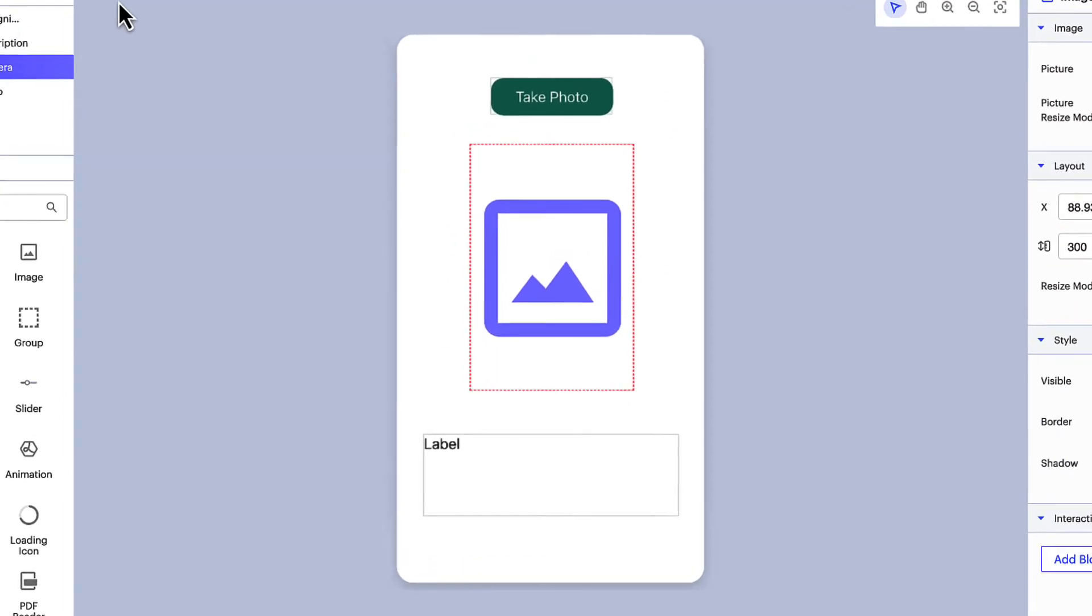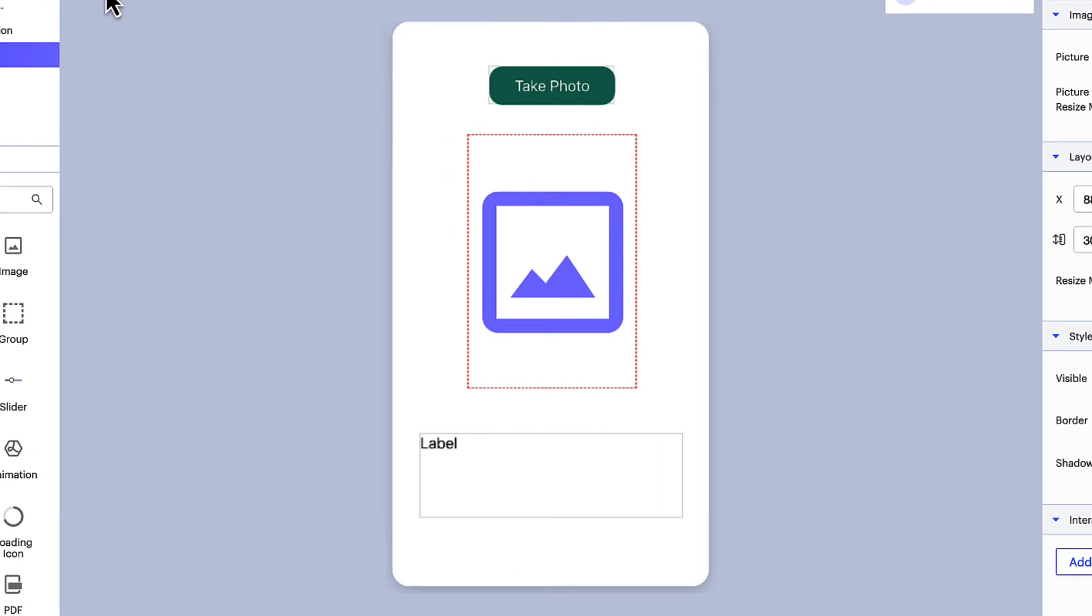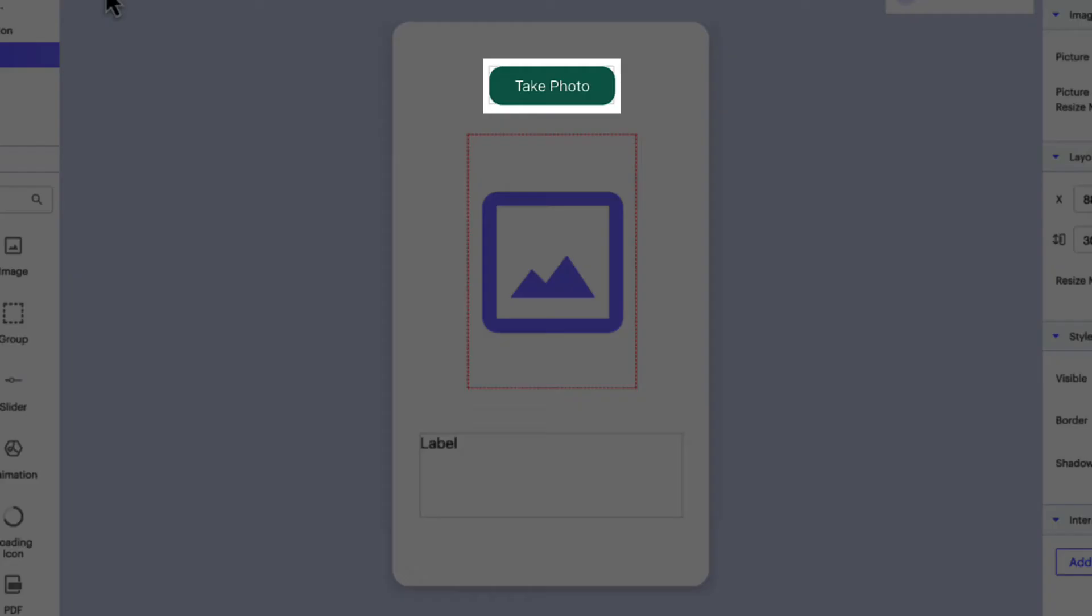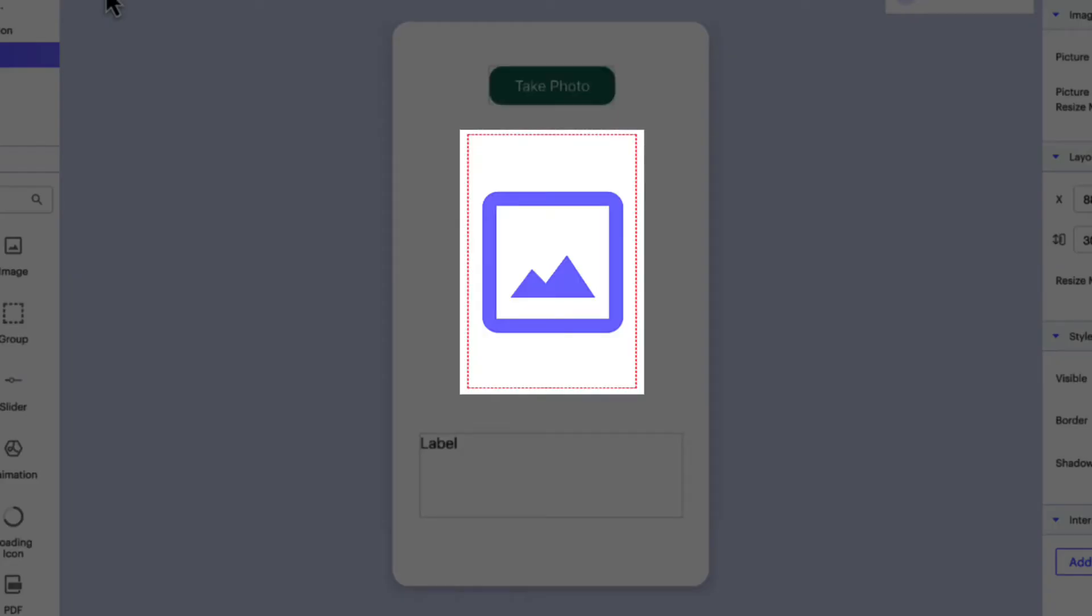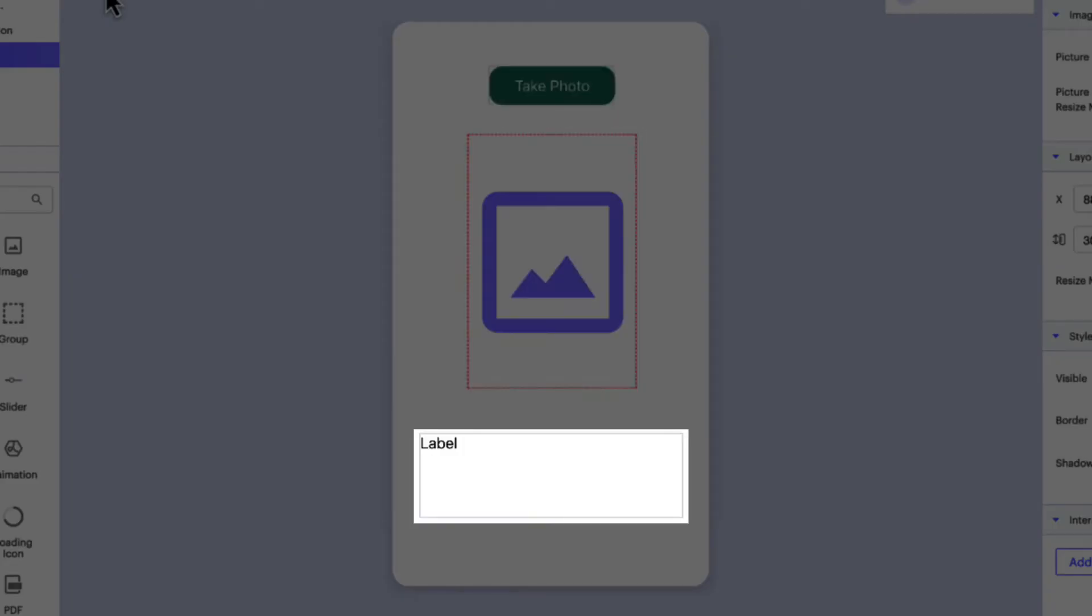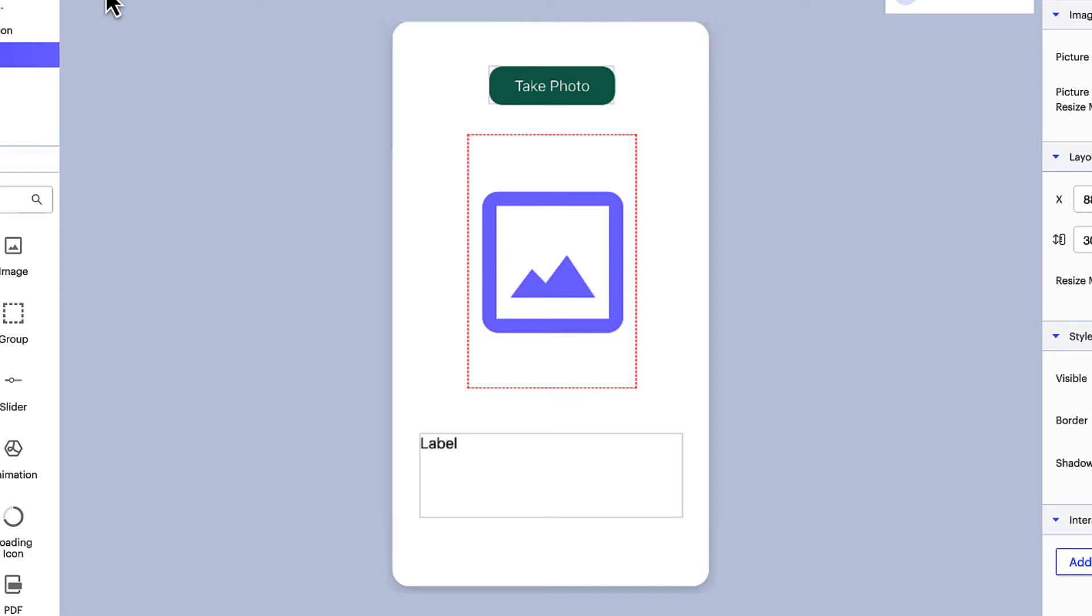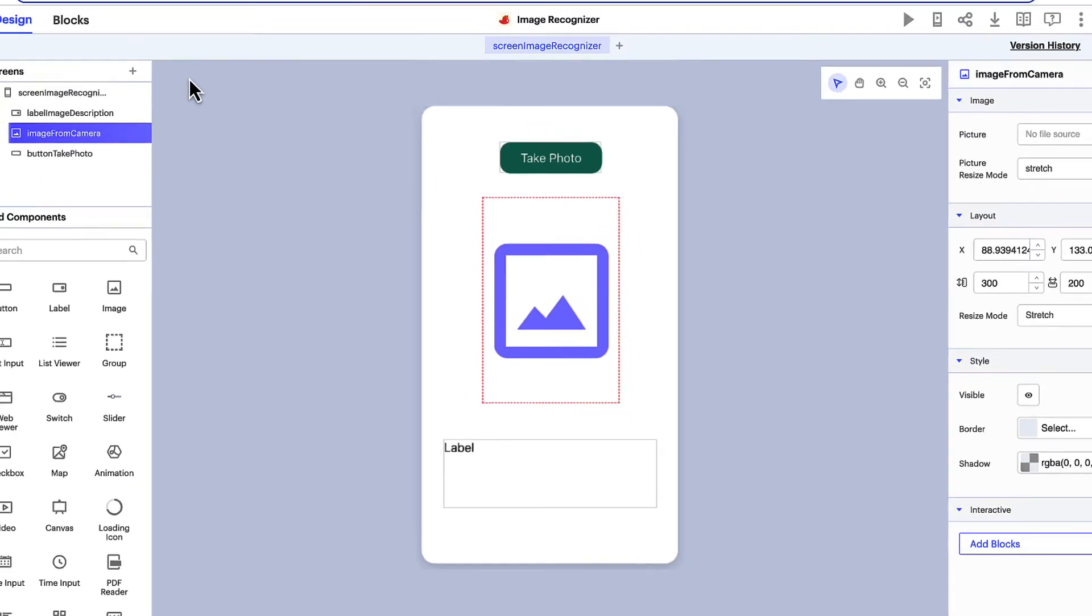Here on the design tab we have a simple screen with button, image, and label UI components. We'll use the button to open the camera app of the user's device and take a photo. The image component will act like a picture frame to display the photo the user takes with their device's camera and the label will display the image description for this image recognizer app.